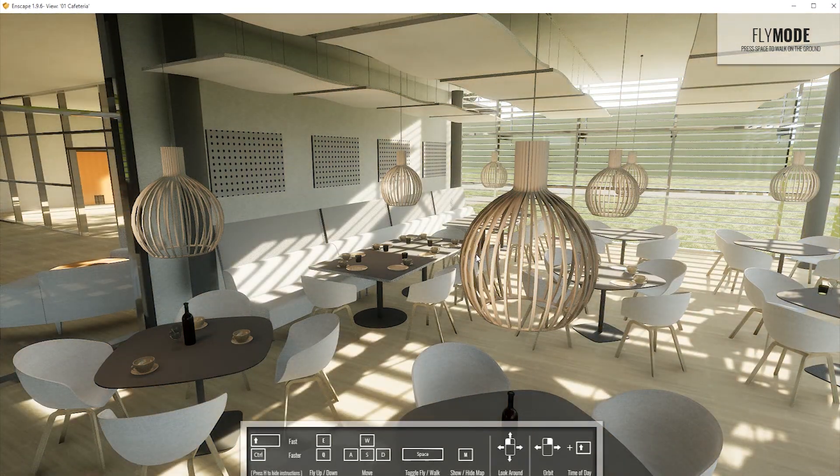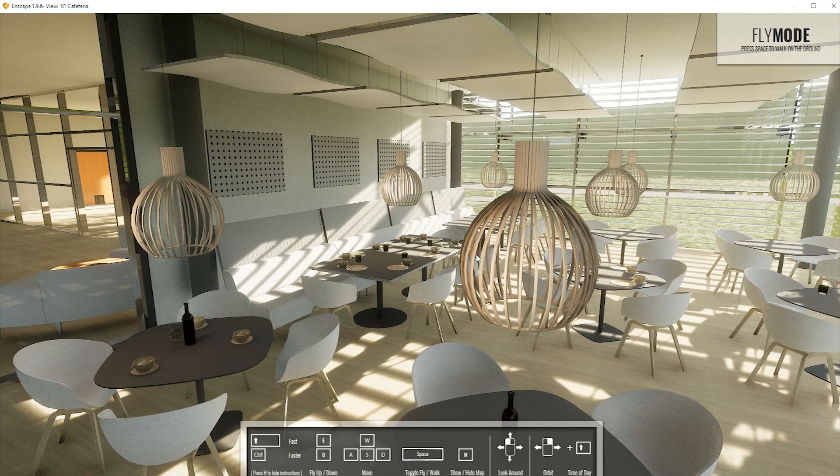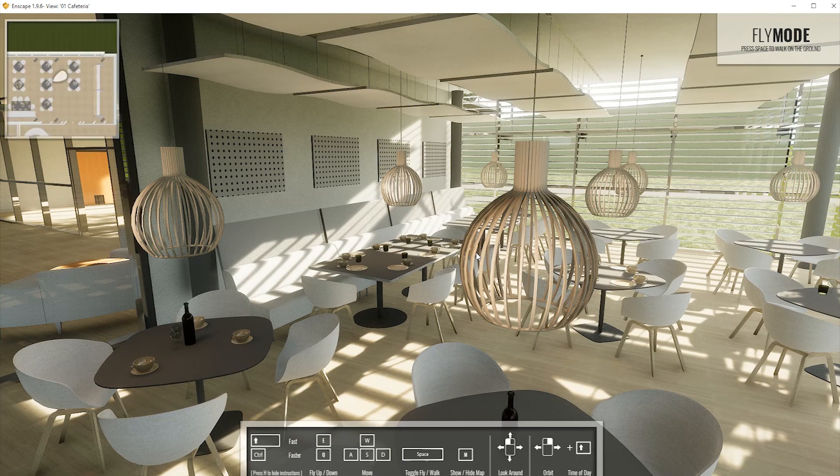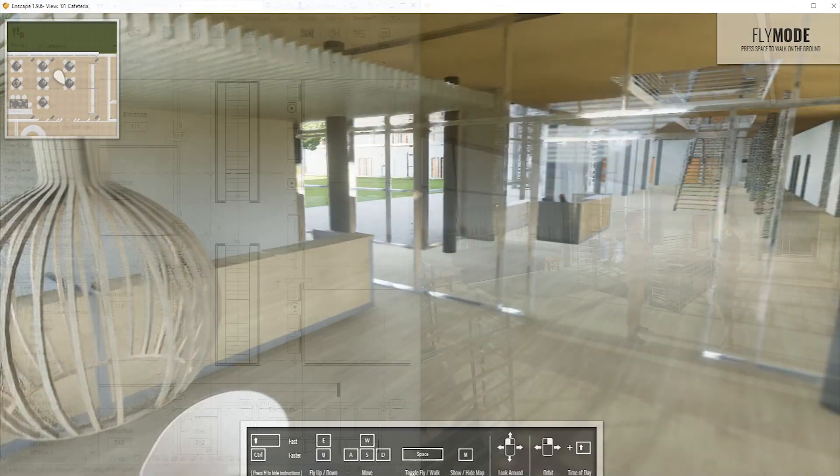Also, if you'd like to see a 2D representation of your model, simply press the M key to activate the on-screen map.